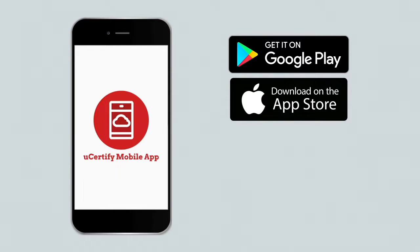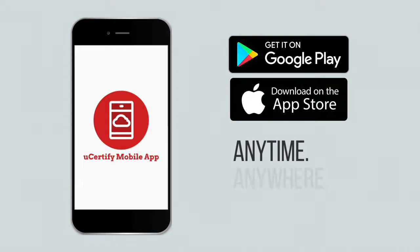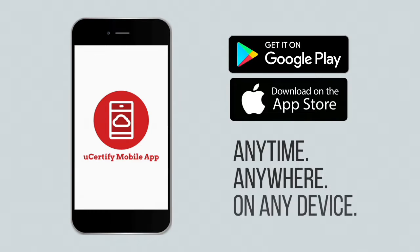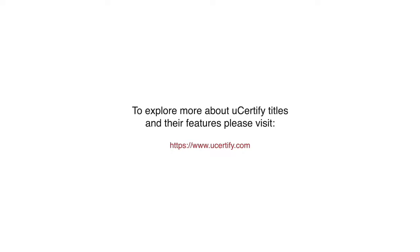This will allow you to access the course anytime, anywhere, and on any device. To explore more about UCertify titles and their features, please visit www.ucertify.com.